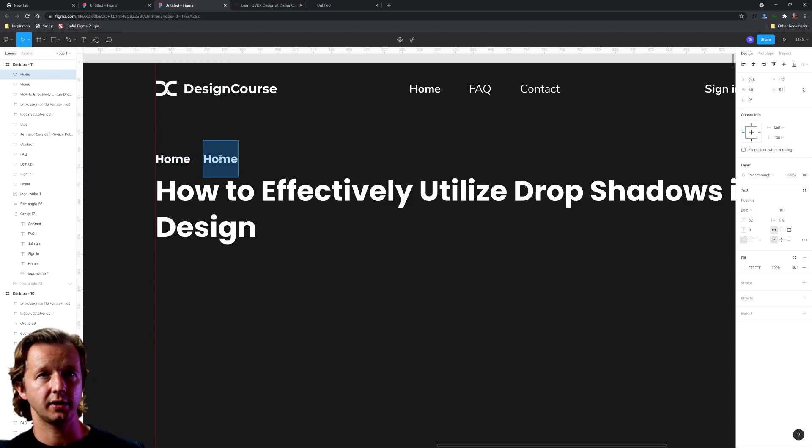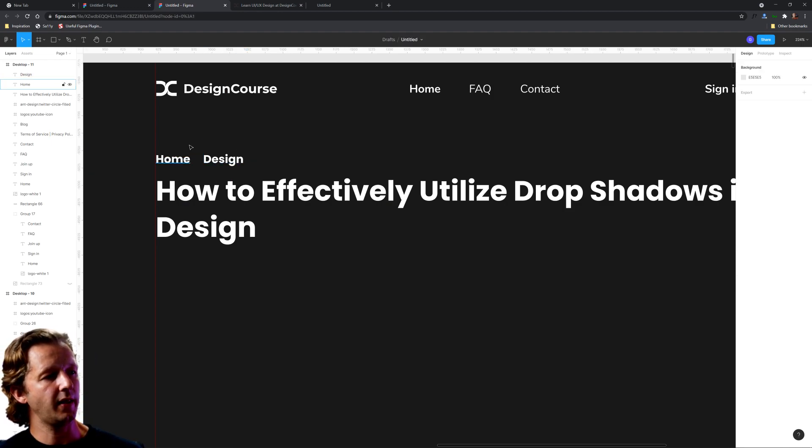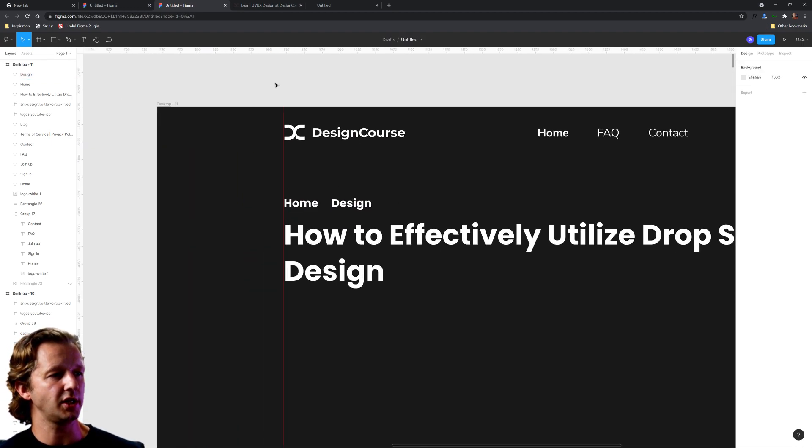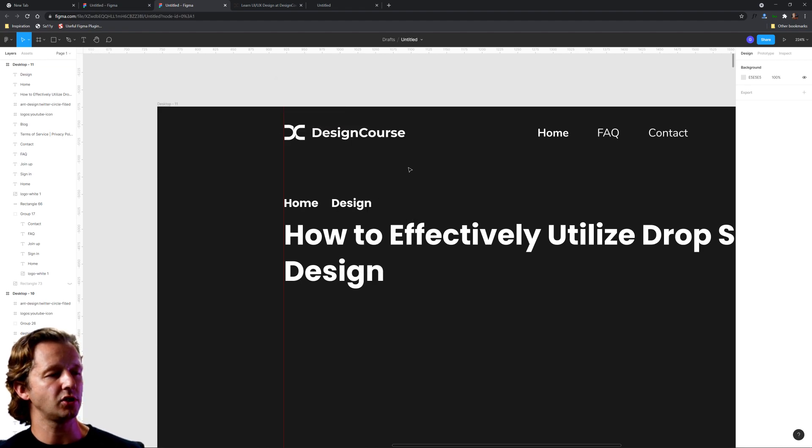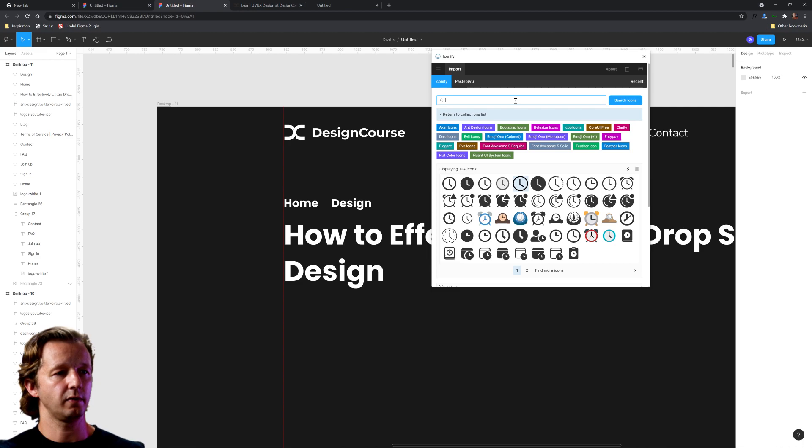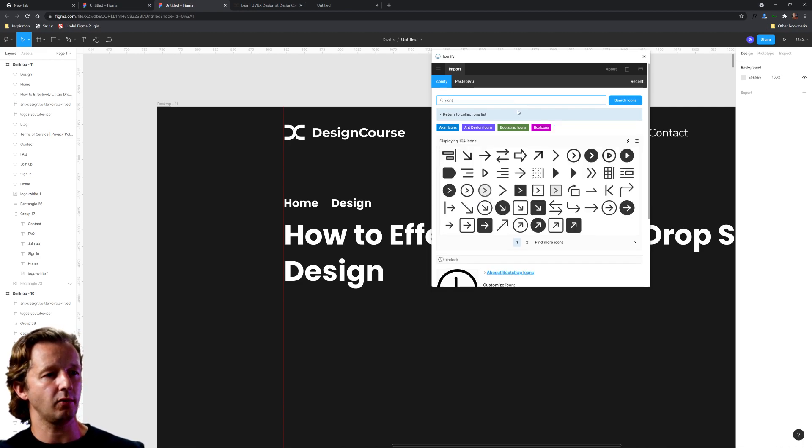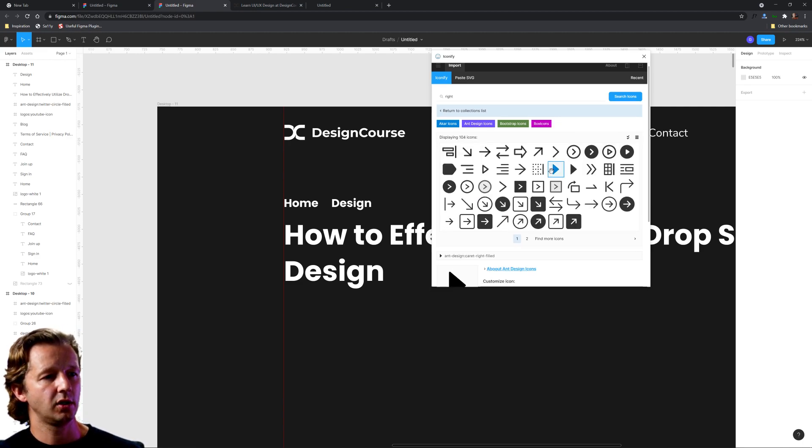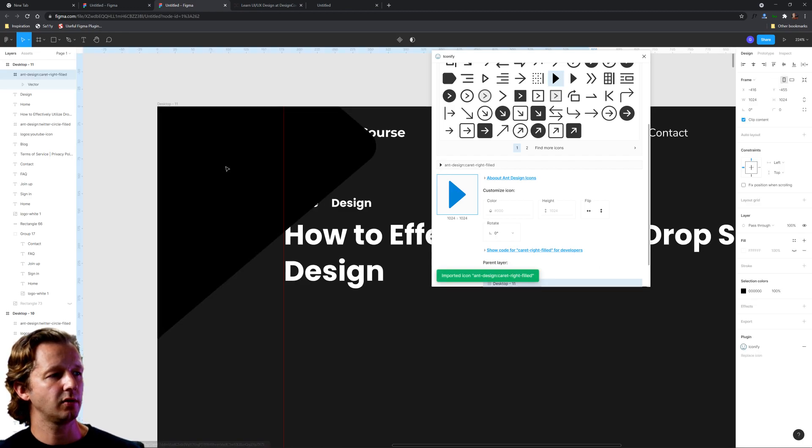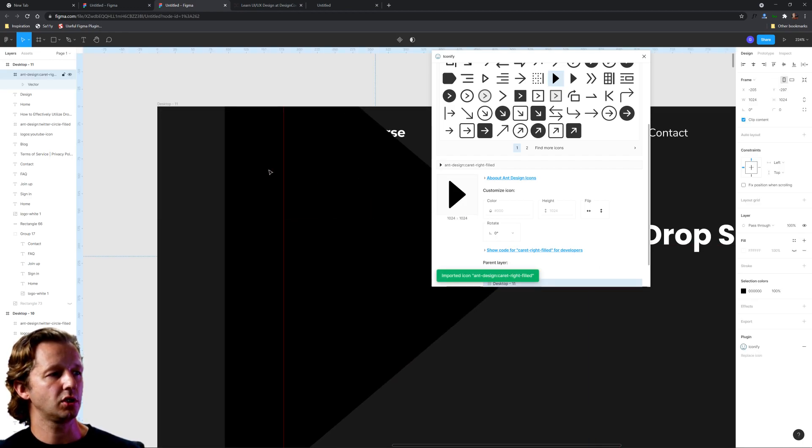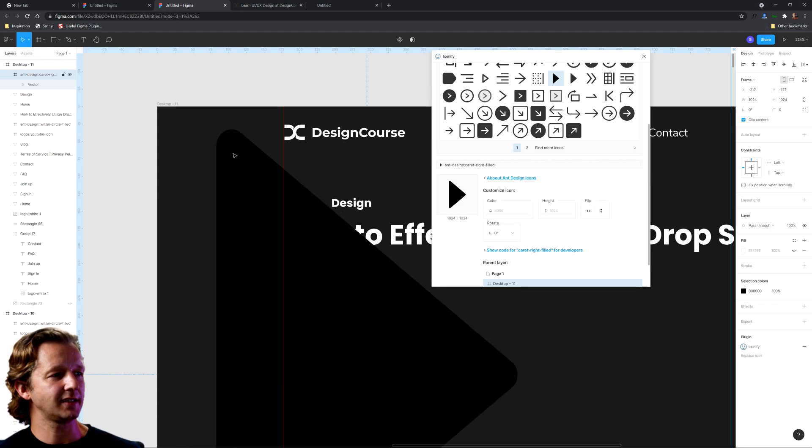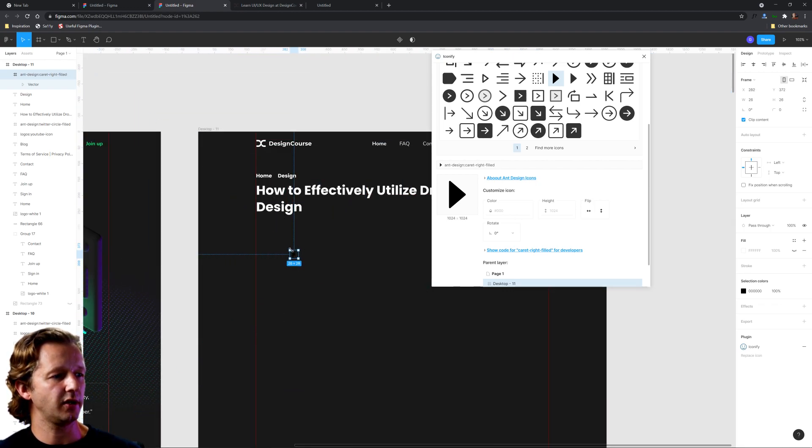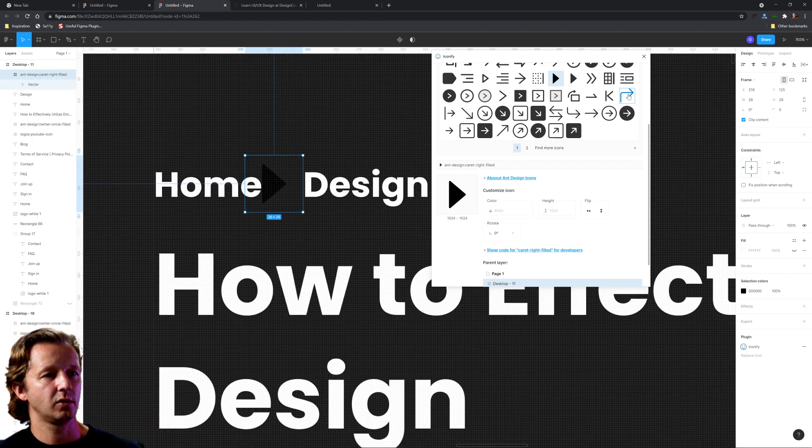We could further reinforce that visual hierarchy. Maybe we'll make that bold and just leave it there. Then maybe we'll put right here, there'll be a category called Design. We're going to get out Iconify, which is a free plugin for Figma, and I'm going to put in a right arrow.